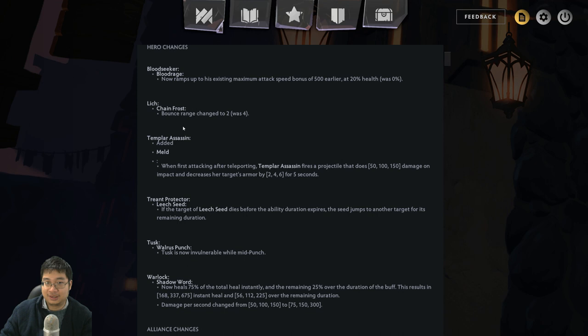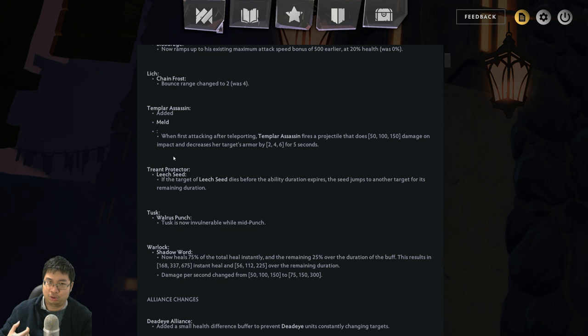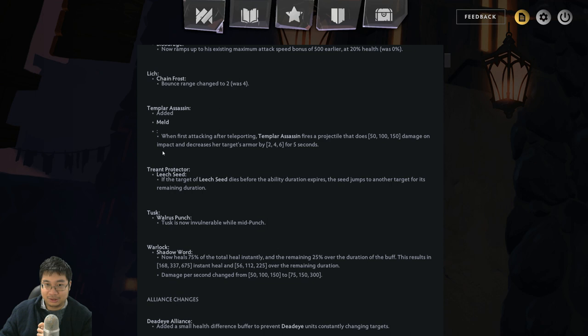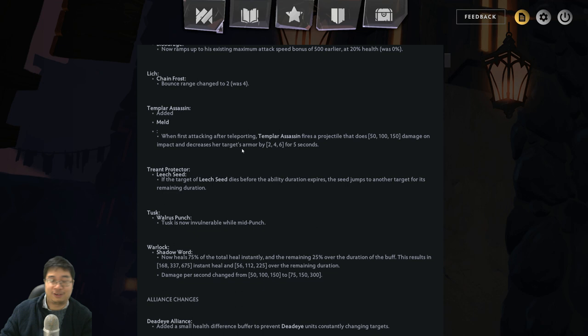Followed by that, we have Treant Protector. This is quite a big buff to the Druids because Druids have fallen off the meta. And also the Elusives have not been doing well. So Treant Protector is the cornerstone of Druids as a tank, as a healer, and so is the Savage and so is the Elusive. Having Living Seed that jumps to another target before the duration expires is pretty big because imagine you're just fighting Primordials or something. You just get infinite heal and no one dies. And that really excels in the Druid's healing potential. So I love this part.